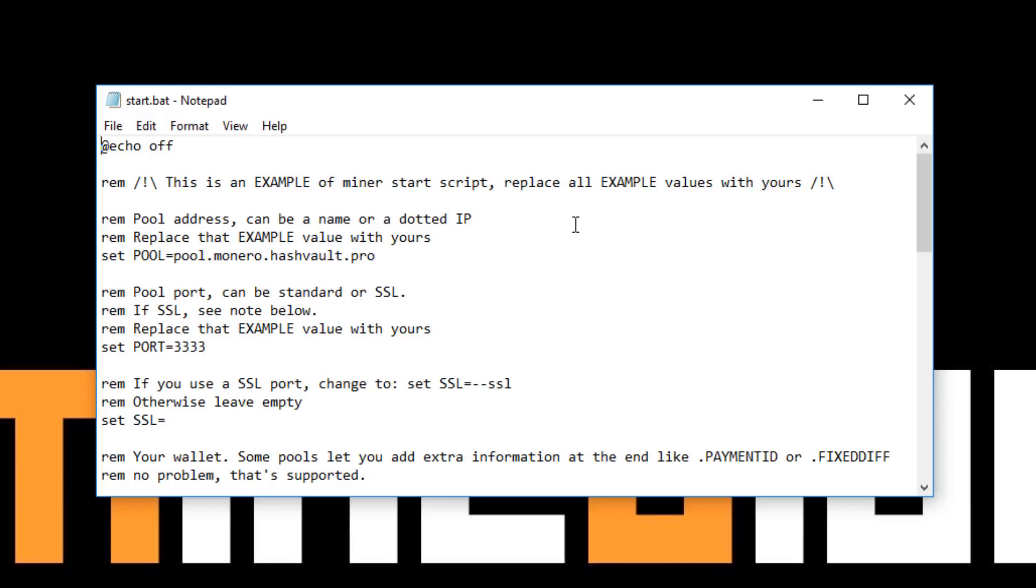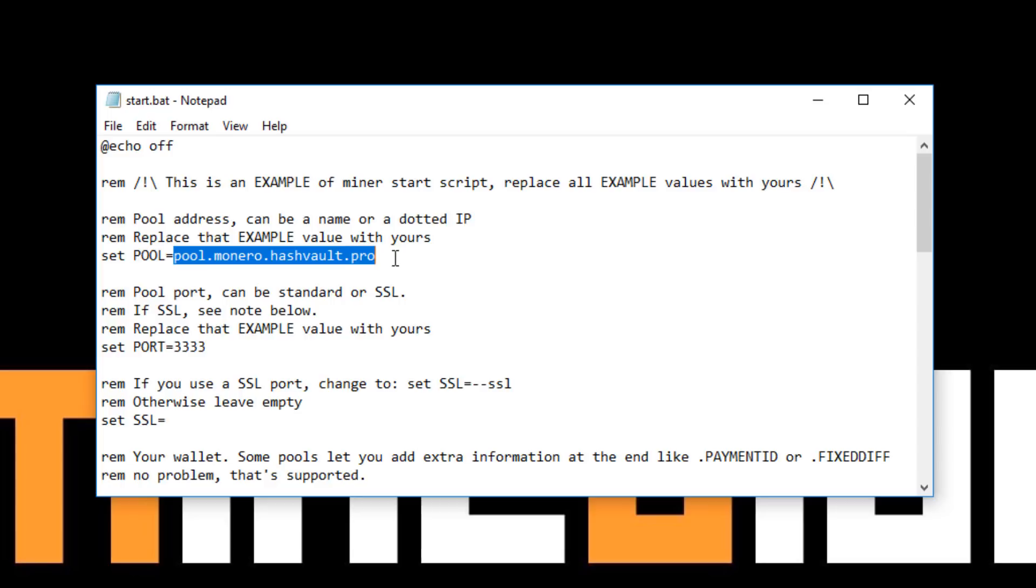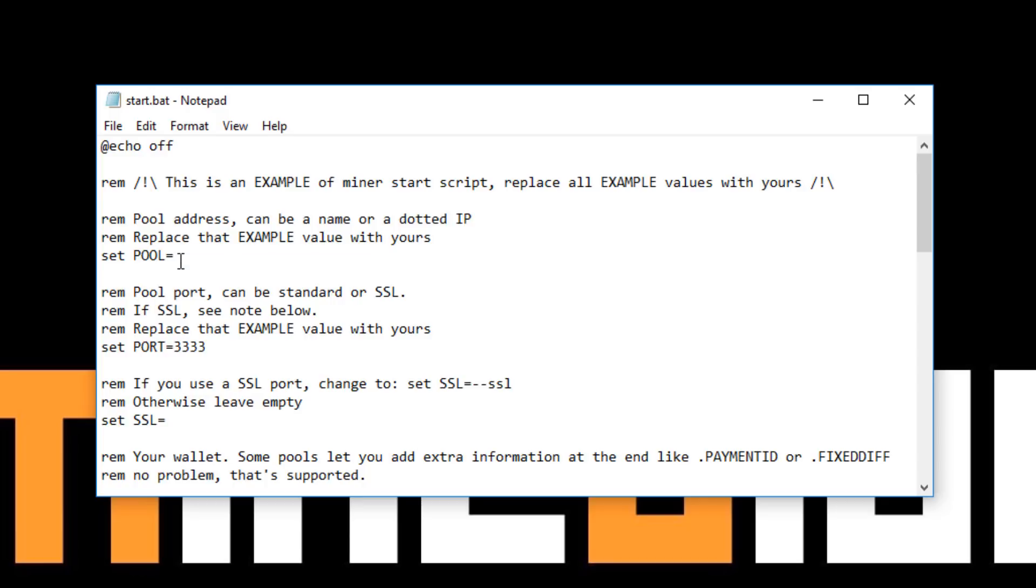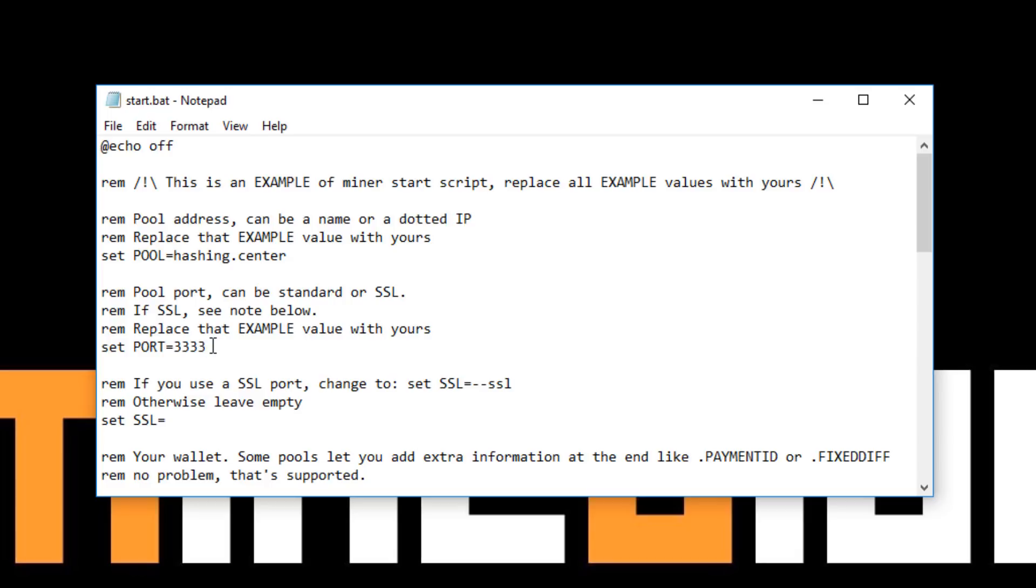This is your start batch file configuration file for the miner itself. There's only a few details in it. It looks kind of a bit complicated when you first open up, but there's actually only a few details that you need to set. The first part is this set pool equals. So you want to change that. We're going to change it to our pool which is hashing.center, or whatever your pool URL is. The next part is the port. That's already completed for us. It's 3333 for our pool in this case. SSL you probably won't use that.